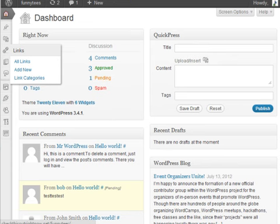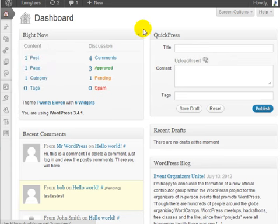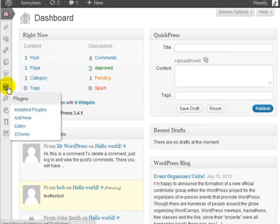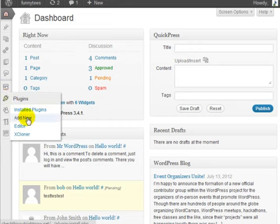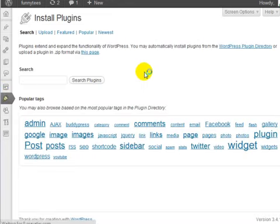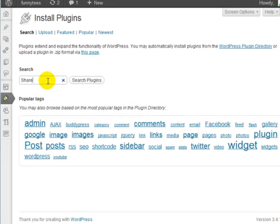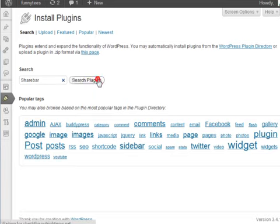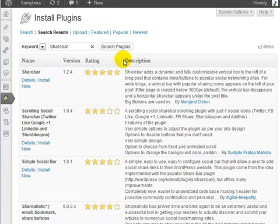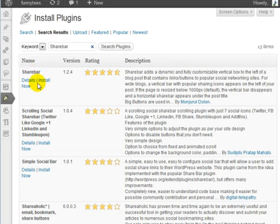So what you need to do at the WordPress dashboard is to go to the plugins section and click on add new. Now we're going to search for a plugin called ShareBar. Click on search plugins, and it's at the top right here.